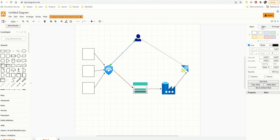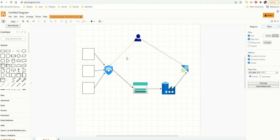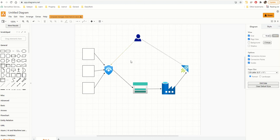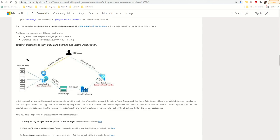To change a line's style, select the line, go into Style on the right panel, and change it there to dotted or whatever you need.